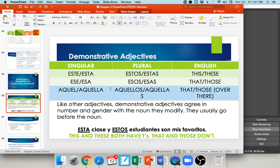You'll also see aquel, aquella, aquellos, aquellas — used for things that are far away. Think of it in terms of distance: 'esta camisa' — this shirt right here next to you; 'esa camisa' — that shirt still somewhat nearby; 'aquella camisa' — that shirt way across the room on the back wall. So the three levels of demonstratives reflect closeness: este/esta (right here), ese/esa (nearby), aquel/aquella (over there).